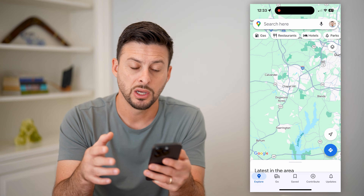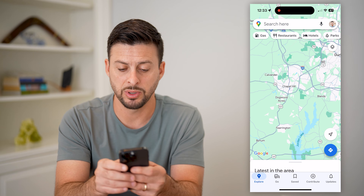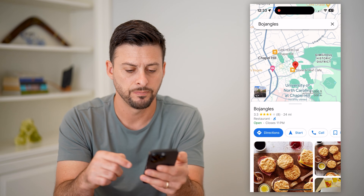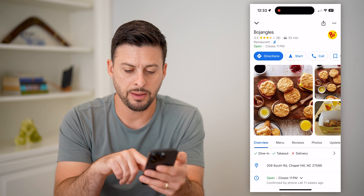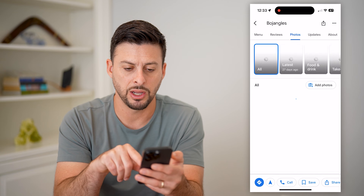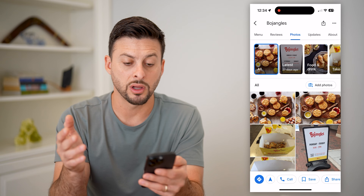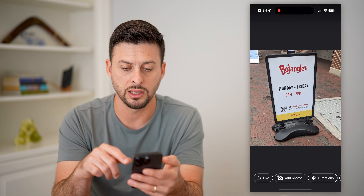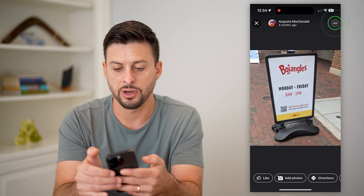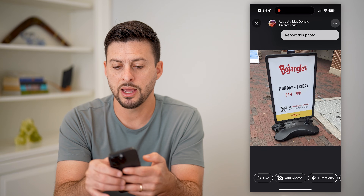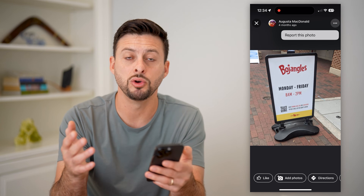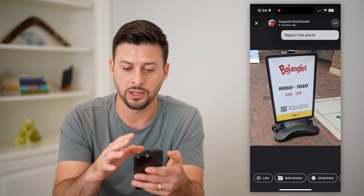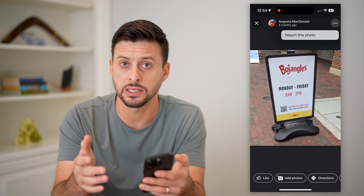Option one: if it's your specific business, navigate to the business, zoom in, and tap on it. Tap on Photos at the very bottom. If this is your claimed business, go through, tap on any of the photos, tap the three dots at the top right, and then hit 'Remove this photo.'